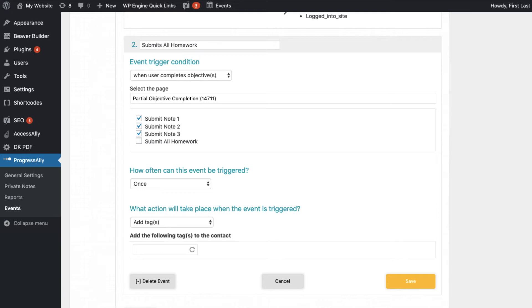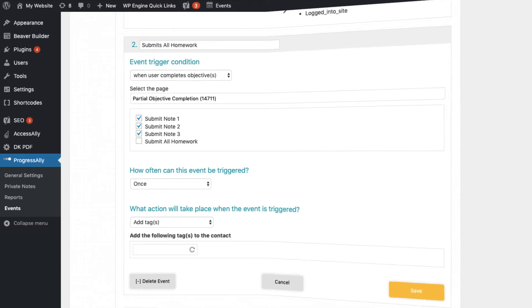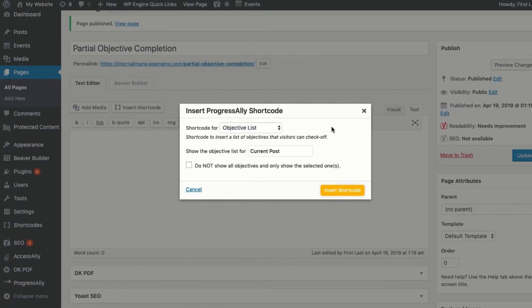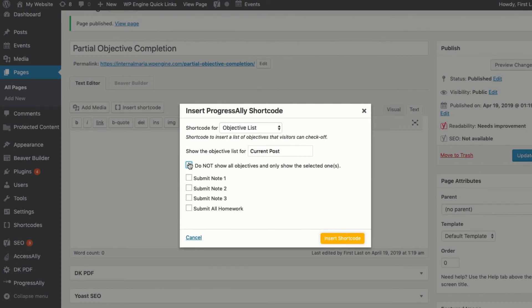If you need to add an objective for each private note, but don't want them to show up on the page itself, you can use the shortcode adder to display only a subset of the objectives, called partial objectives.